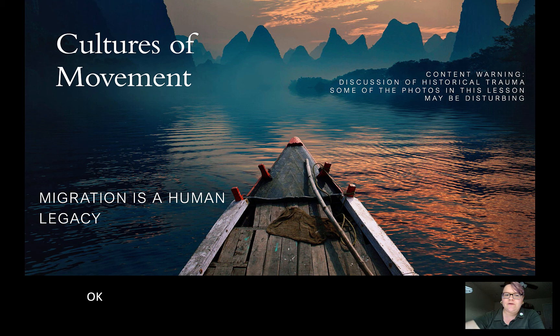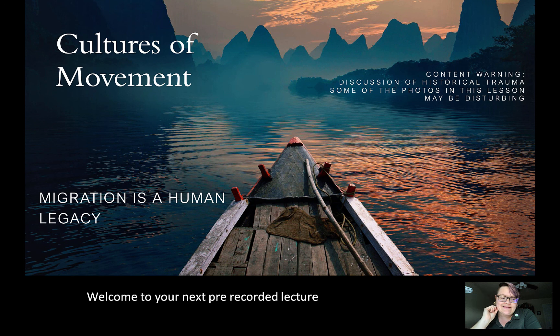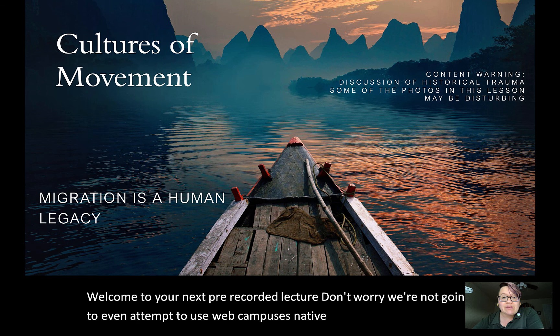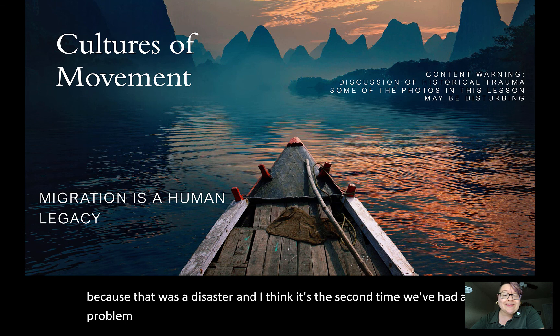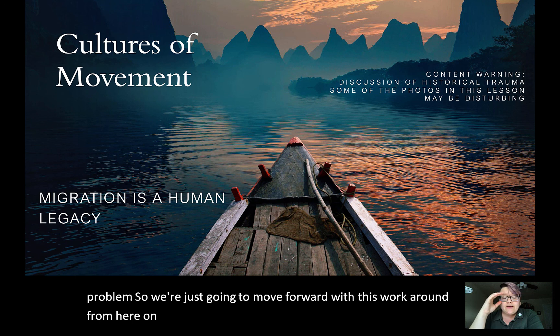Welcome to your next pre-recorded lecture. We're not going to attempt to use WebCampus's native media client again because that was a disaster — the second time we've had a problem — so we're going to move forward with this workaround from here on out.